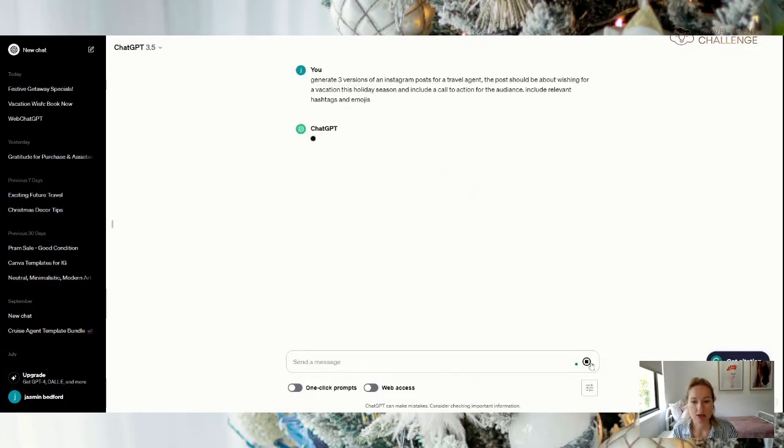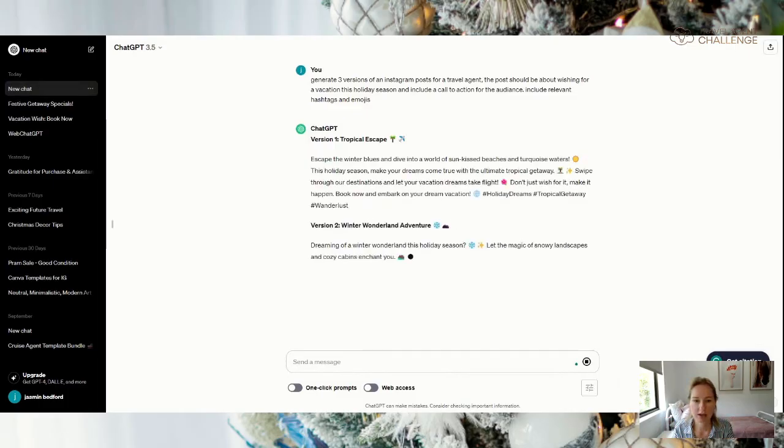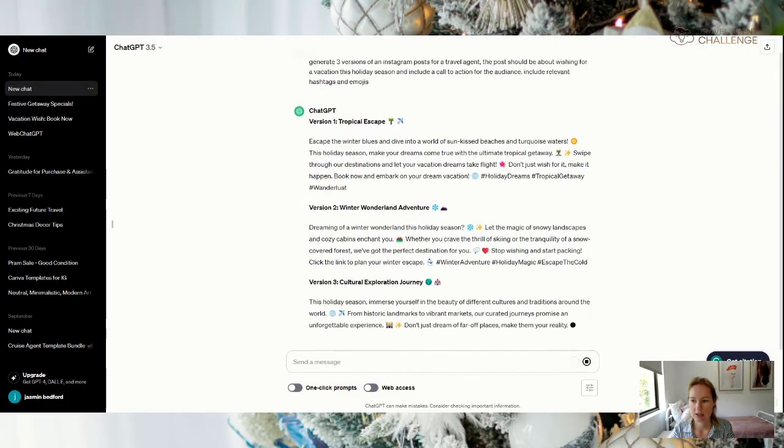So if we send that, this is where it does its magic.